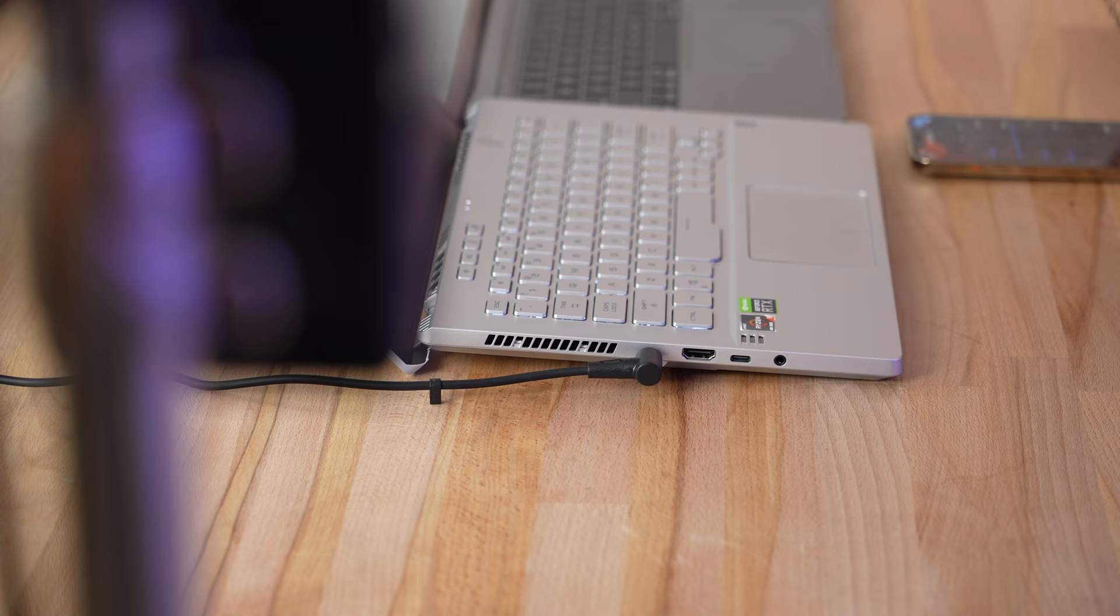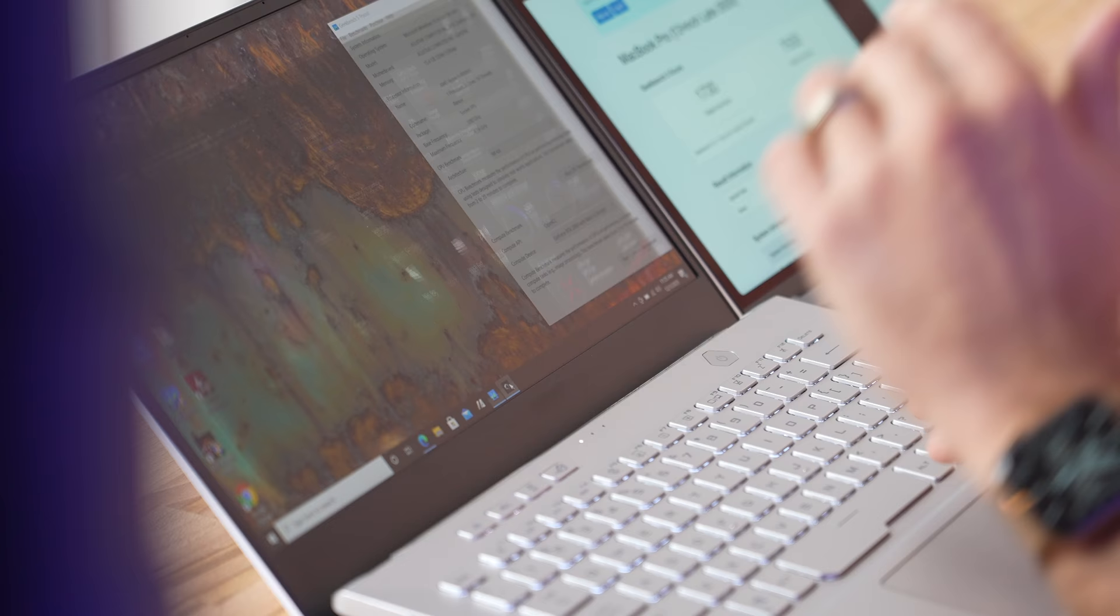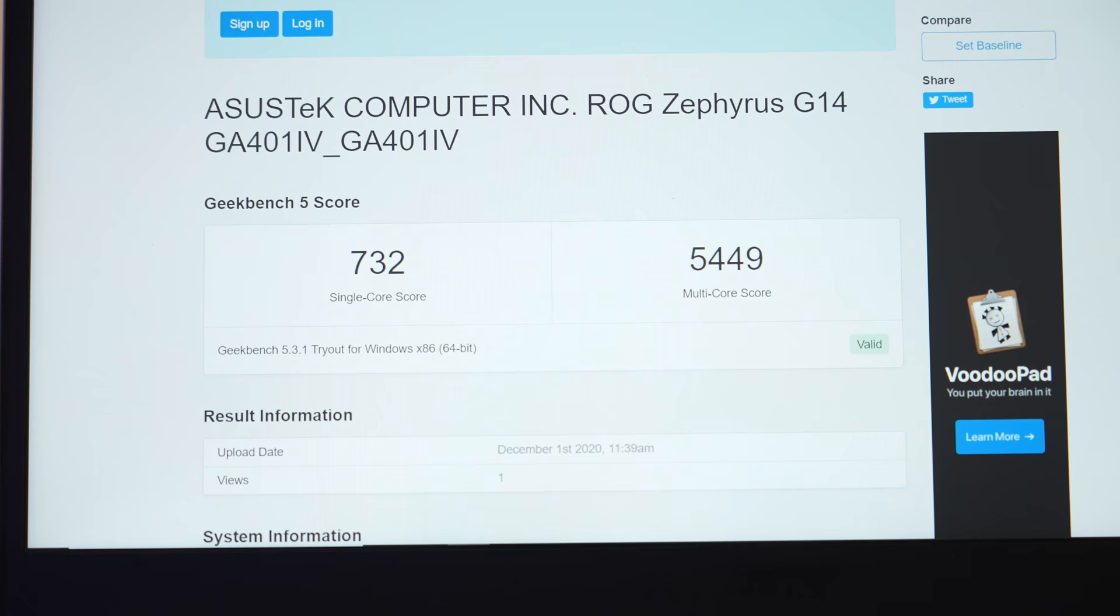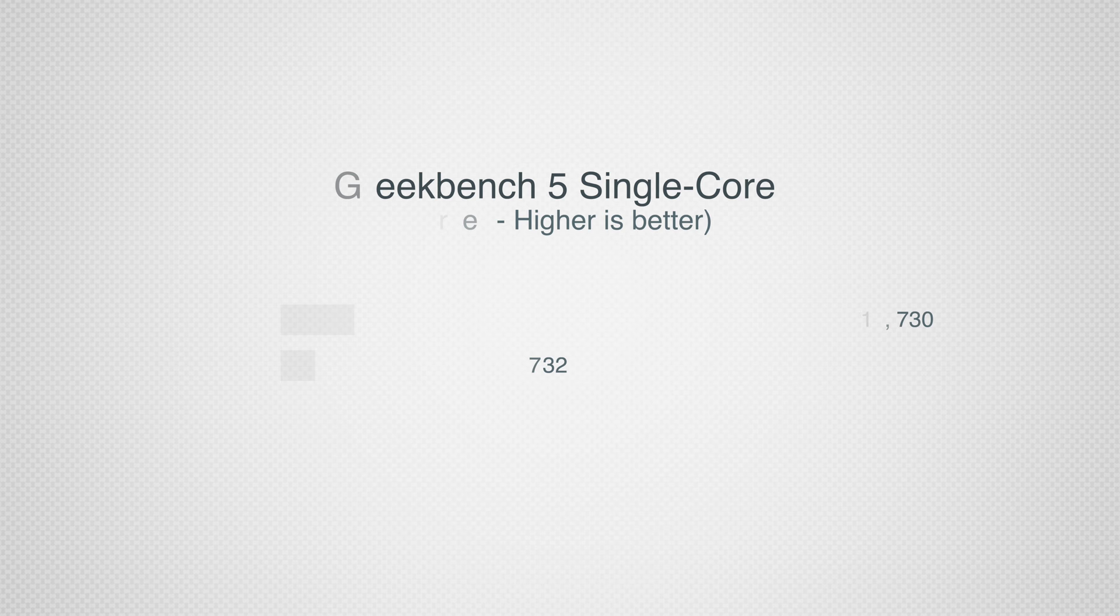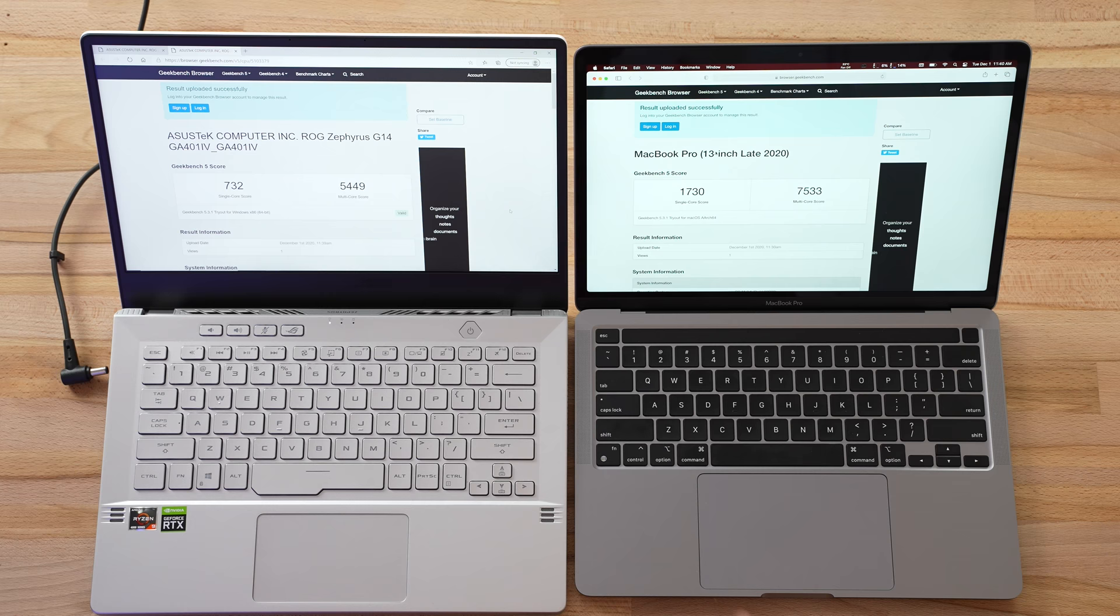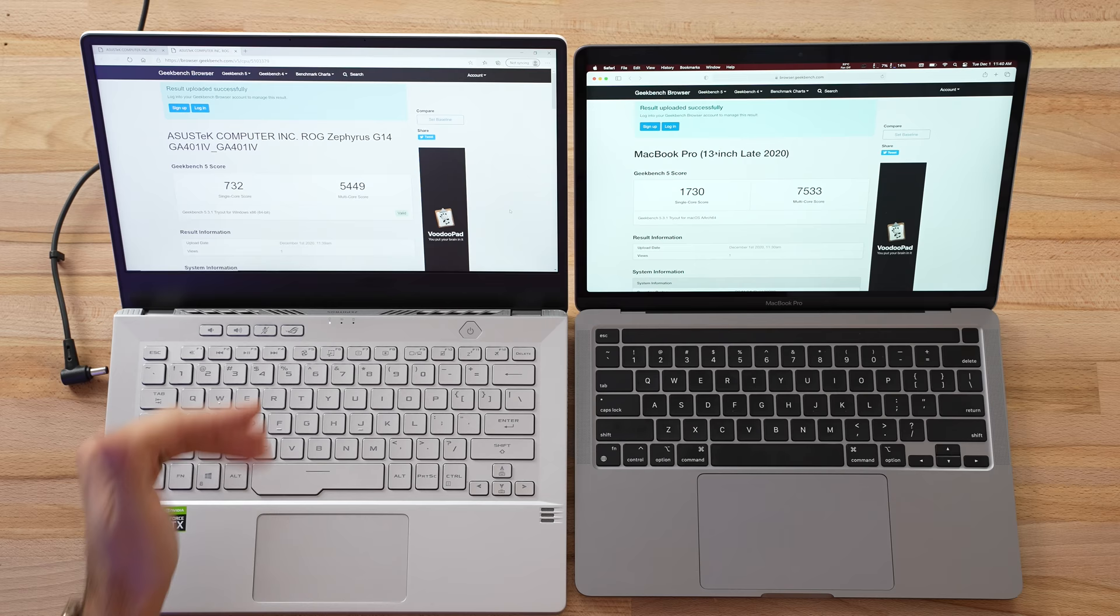I want to run this one more time unplugged. We can no longer be in turbo mode, we're now in performance mode. That is a huge difference in single core performance—literally the MacBook on battery power is about 2.4 times faster in single core tasks. As far as multi-core, we're at 5449, that means the M1 Mac is about 38% faster just going off of battery power.